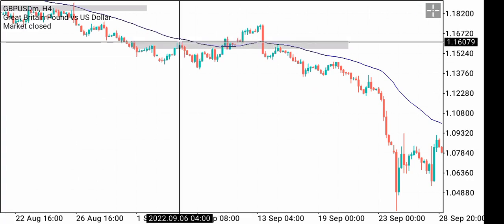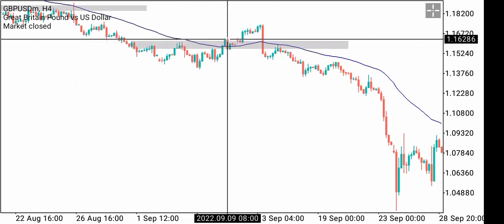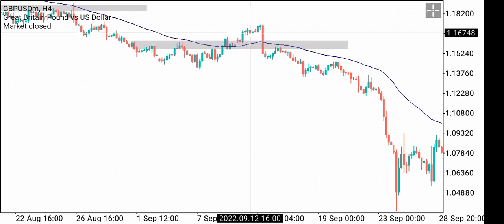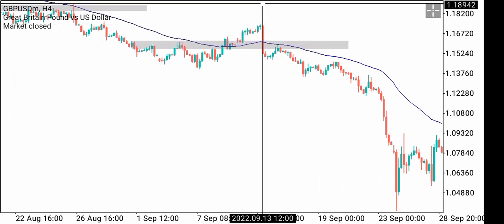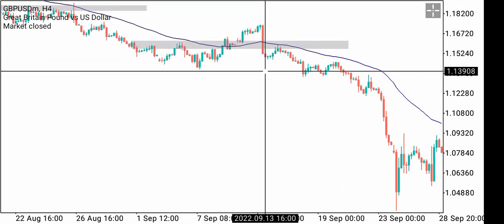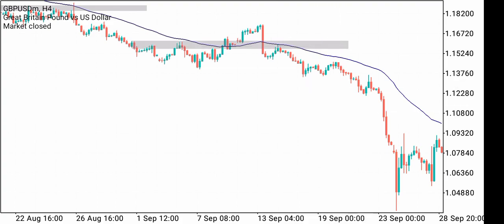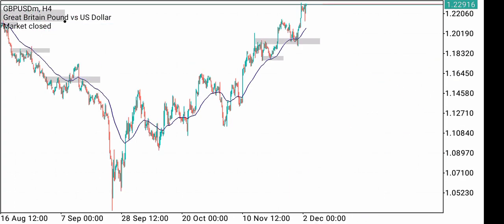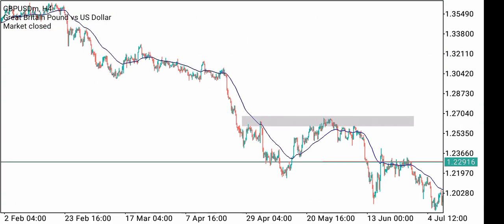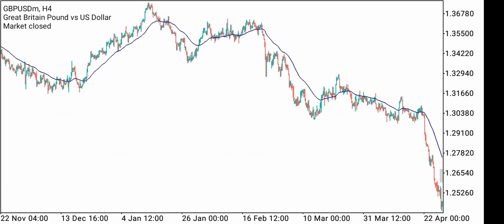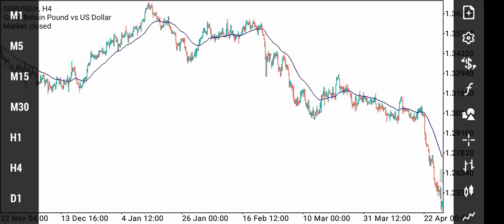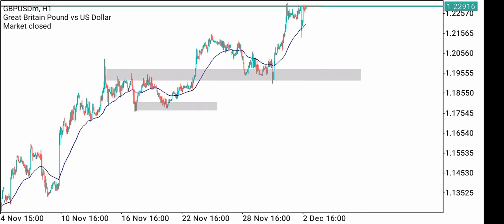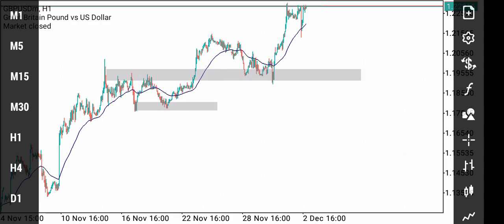Price touched here, gave us this level, broke above, retested, went up, but still came back down and retested. You could have taken this trade right here. Look at this — it's very simple. This moving average is really it.